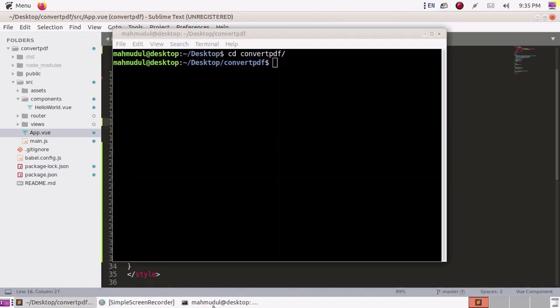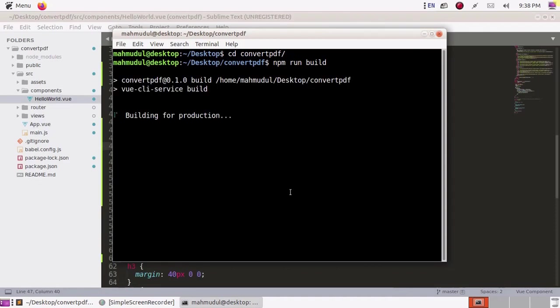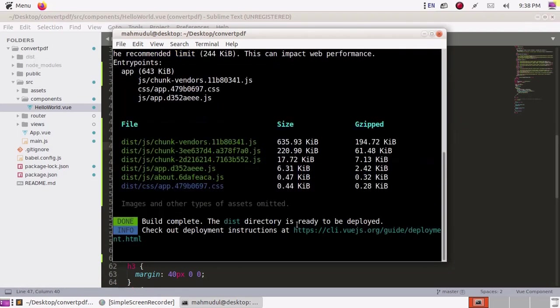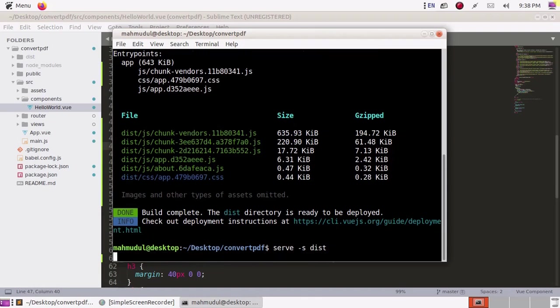Now build this application. Build successful. Now serve this application with this command.